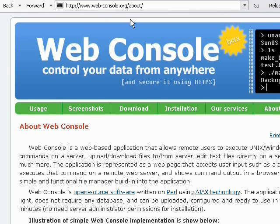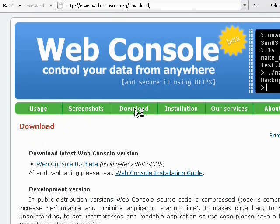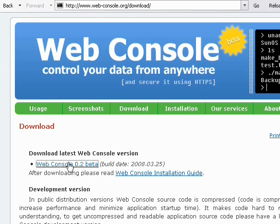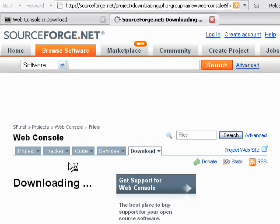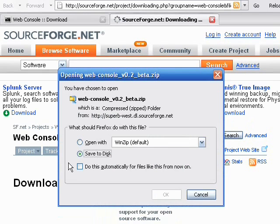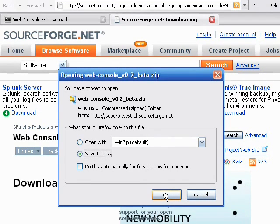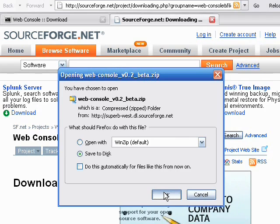First we go to the download section of Web Console website. Here I see the current beta version of Web Console. If I click it, it will forward me to the SourceForge website and here I can save Web Console installation to disk.